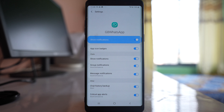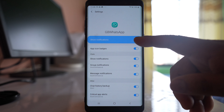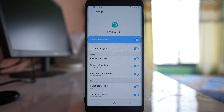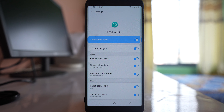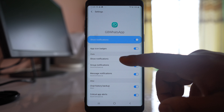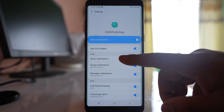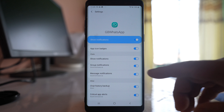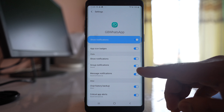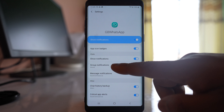Go to Notifications. It is not enough if you have only enabled Show Notifications. First, make sure that App Icon Badges is enabled so that you get a number on top of the WhatsApp icon showing how many notifications you have received. Also enable Show Notifications, and if you want to receive notifications from a group, make sure Group Notifications is enabled.